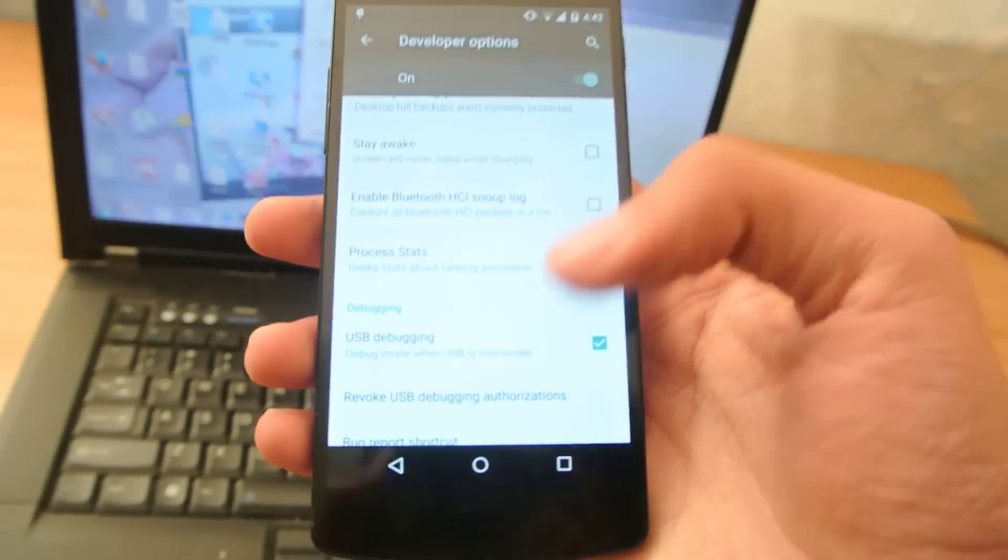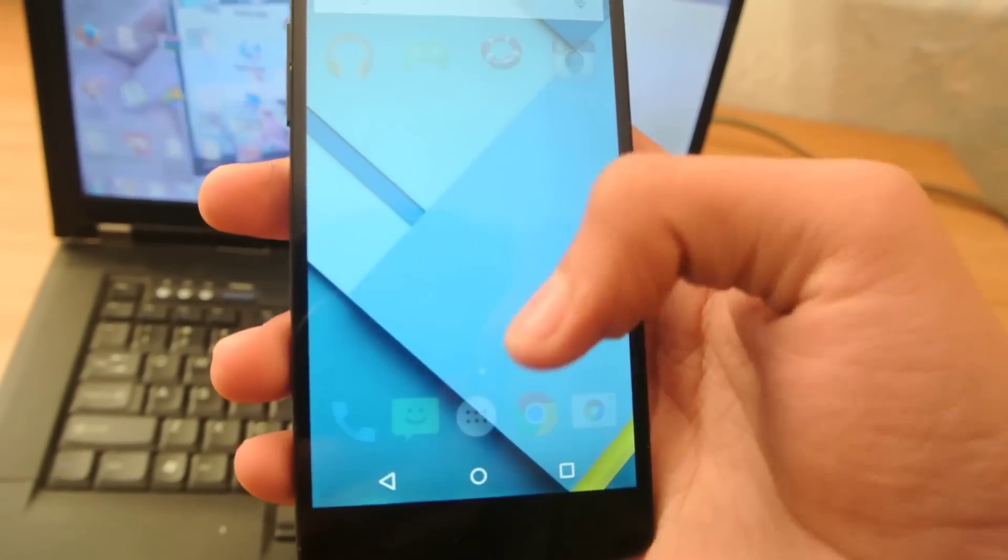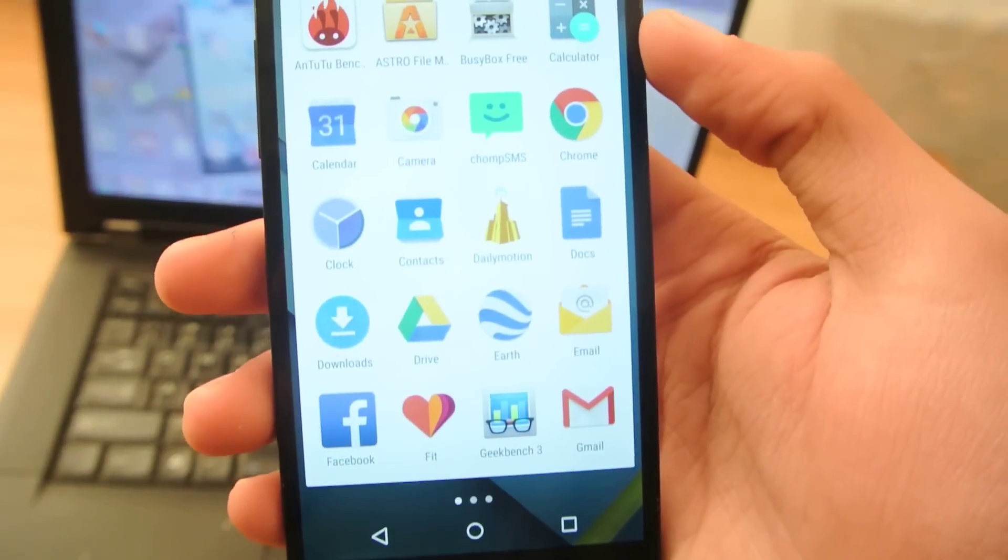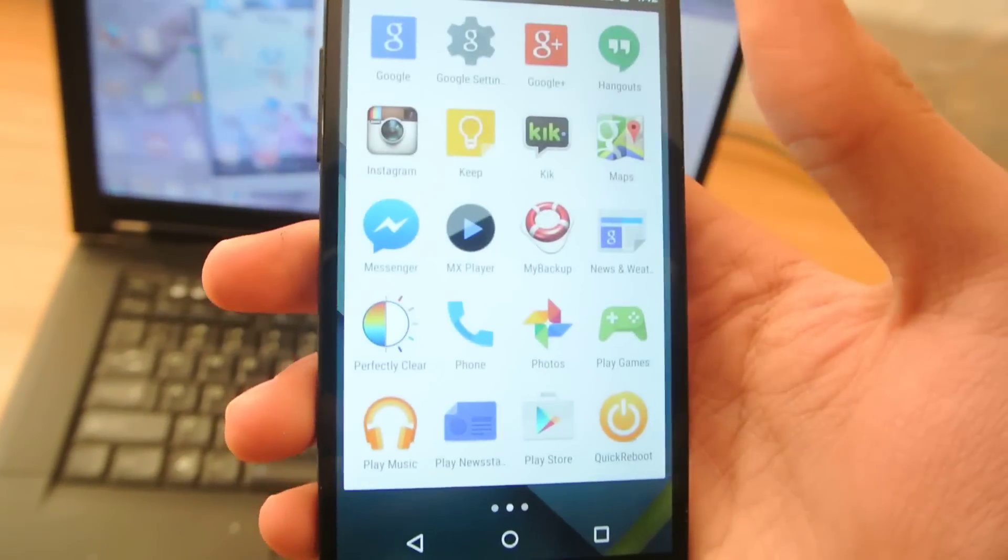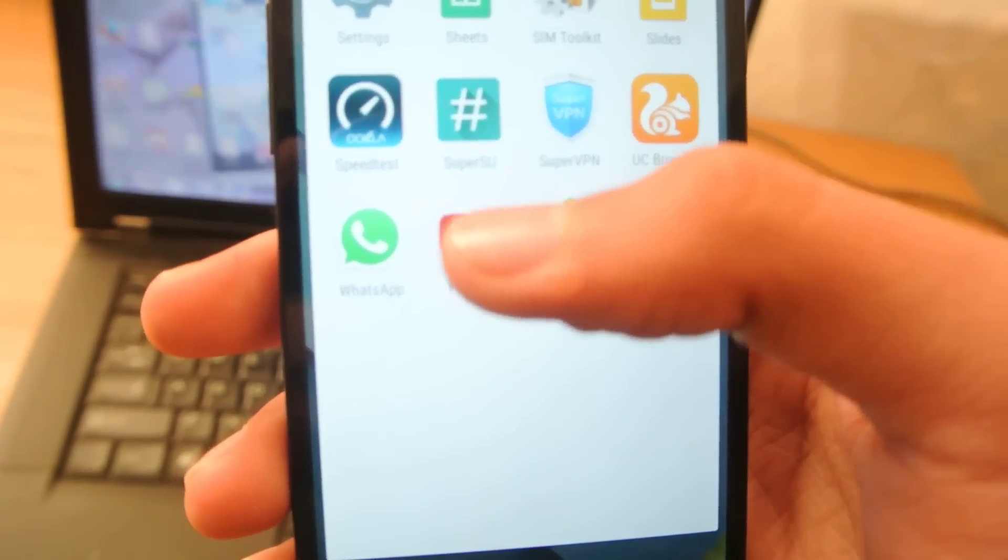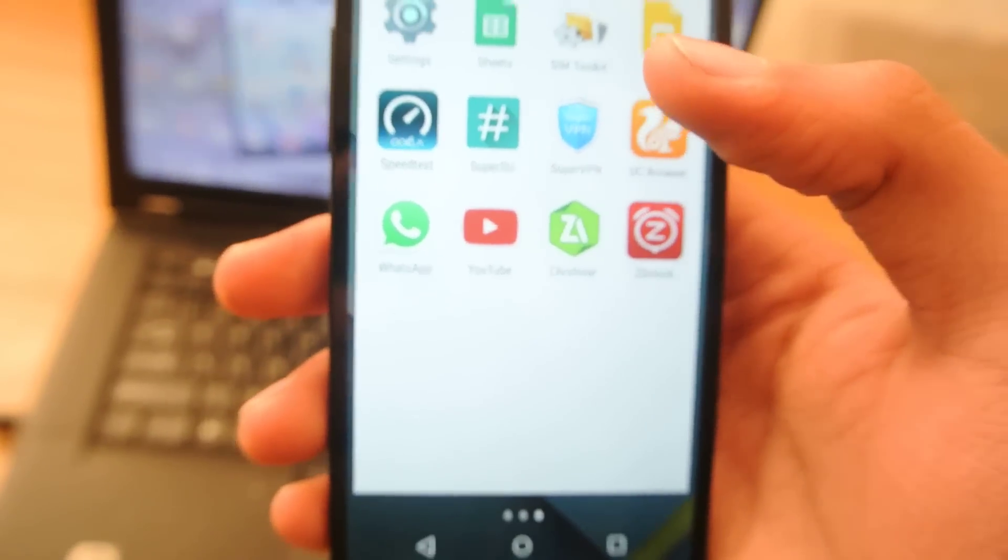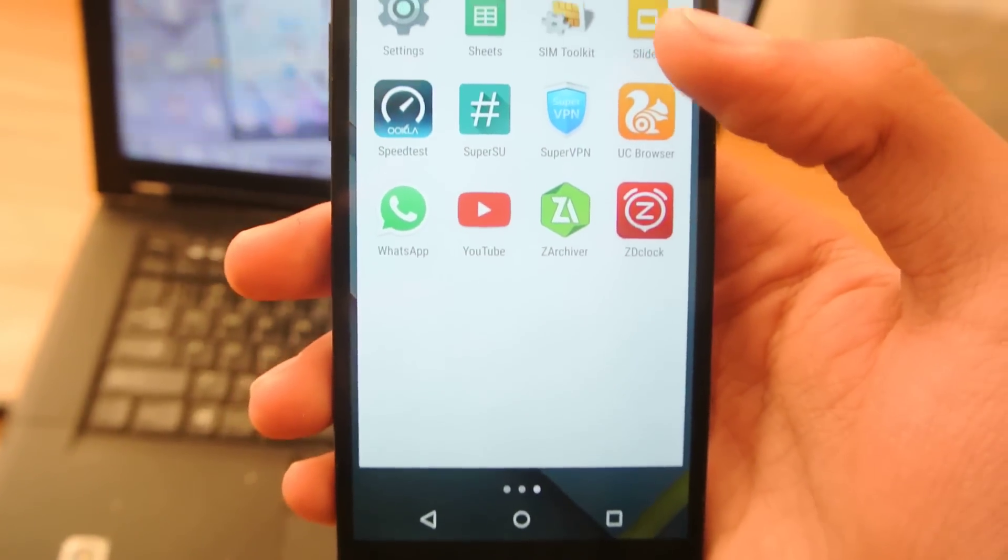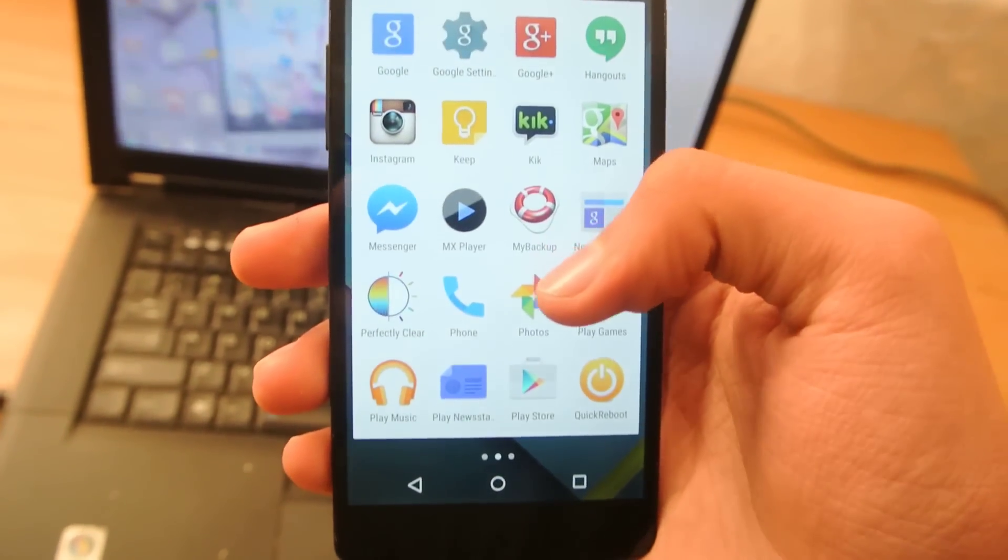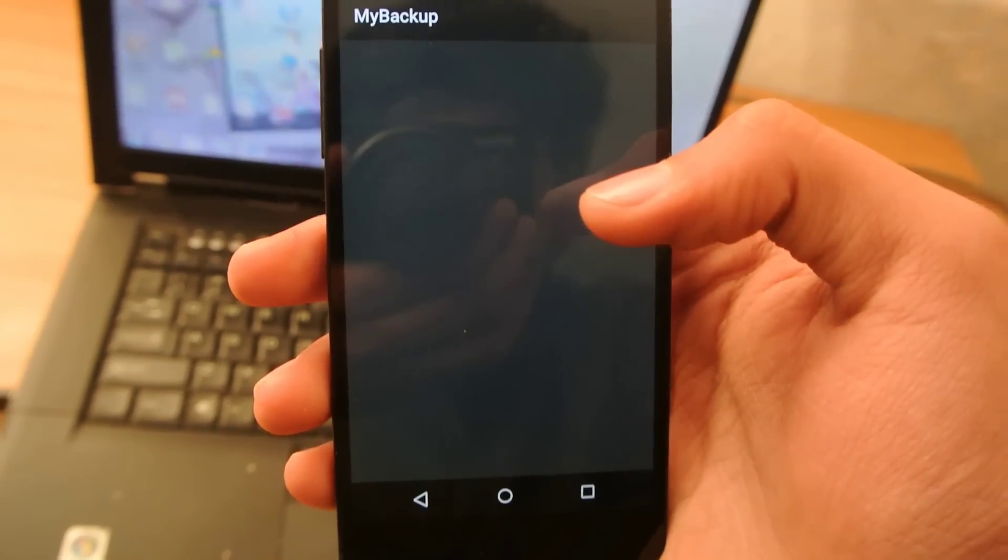So, I'm just going to show you that I am rooted, and this is working very well. First, if I go here, you can see that I have the SuperSU installed. Now, if I open up any root app, like My Backup,